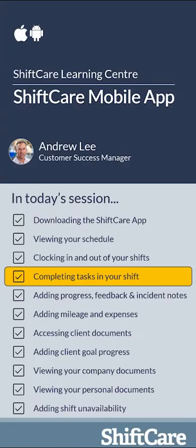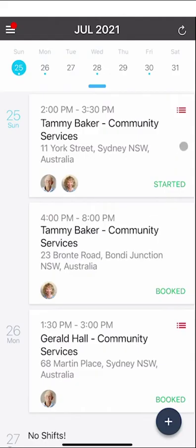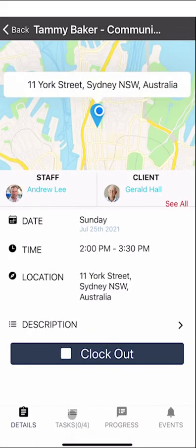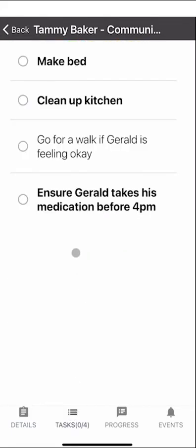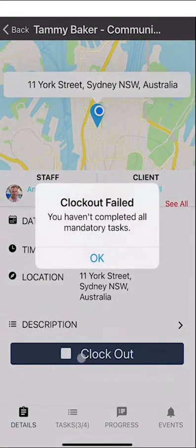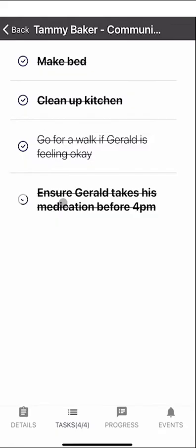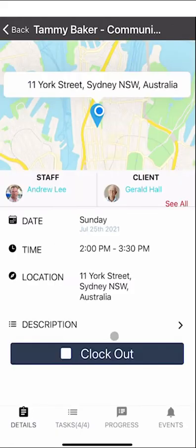Let's take a look at completing tasks in your shift. Shifts with tasks will have three red lines in the top right corner. Click on the shift and go to the bottom to see tasks — for example, zero out of four completed. Clicking on tasks will show what's required. Any tasks shown in bold are mandatory; if you don't tick those off you will not be able to clock out. You must complete all mandatory tasks before clocking out.